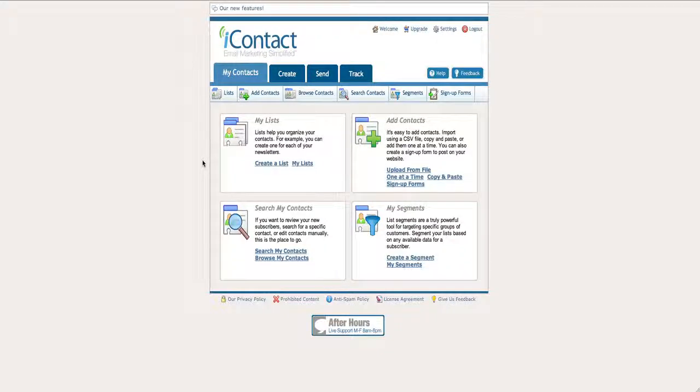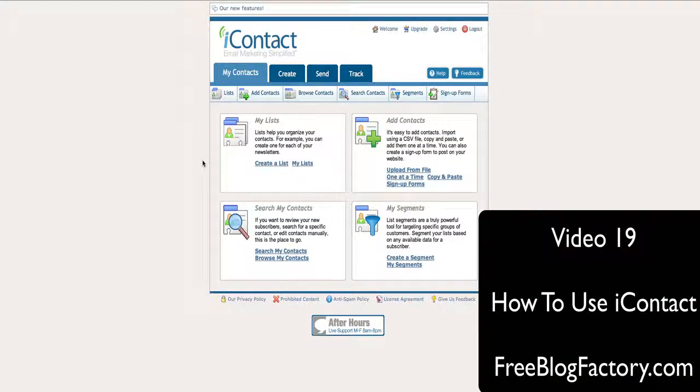Hey, what's going on? It's Russell Yermel with FreeBlogFactory.com. Welcome back. In this video, we're going to teach you how to use iContact to build an email list on your self-branded WordPress blog from FreeBlogFactory.com.